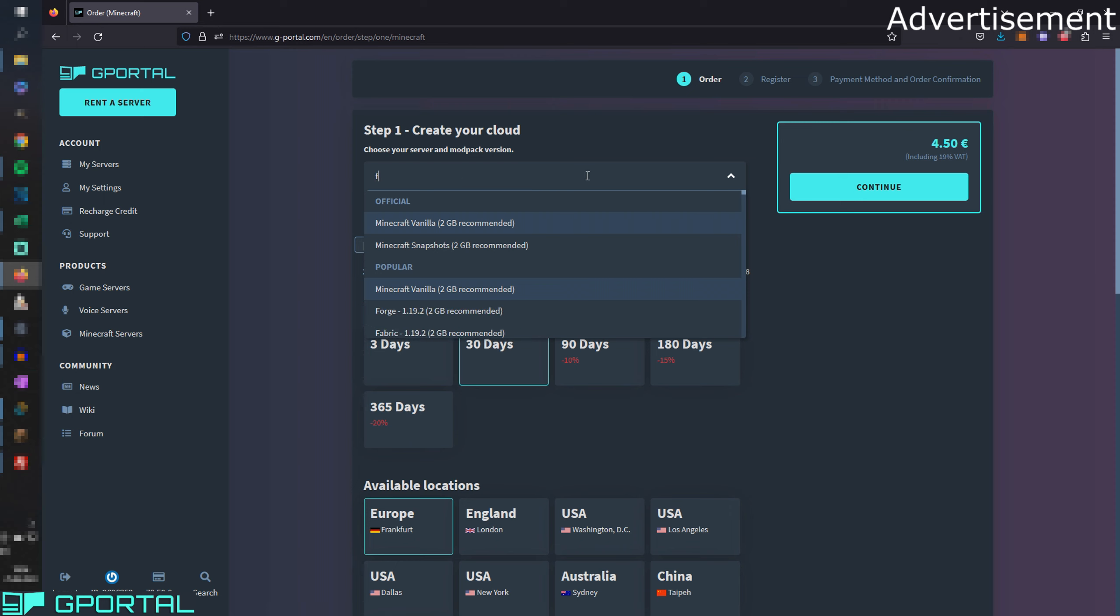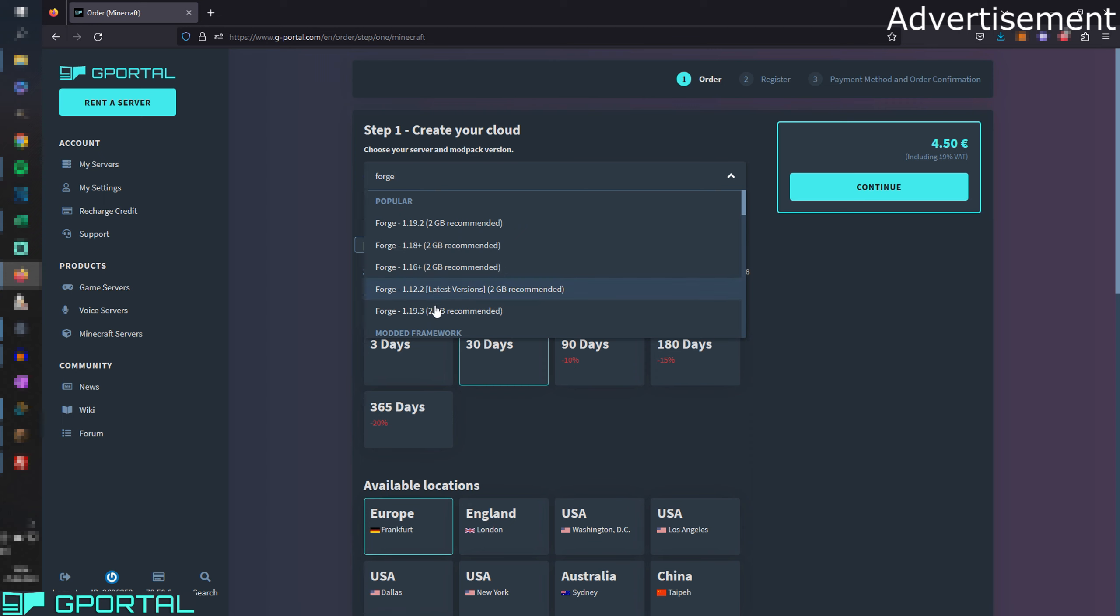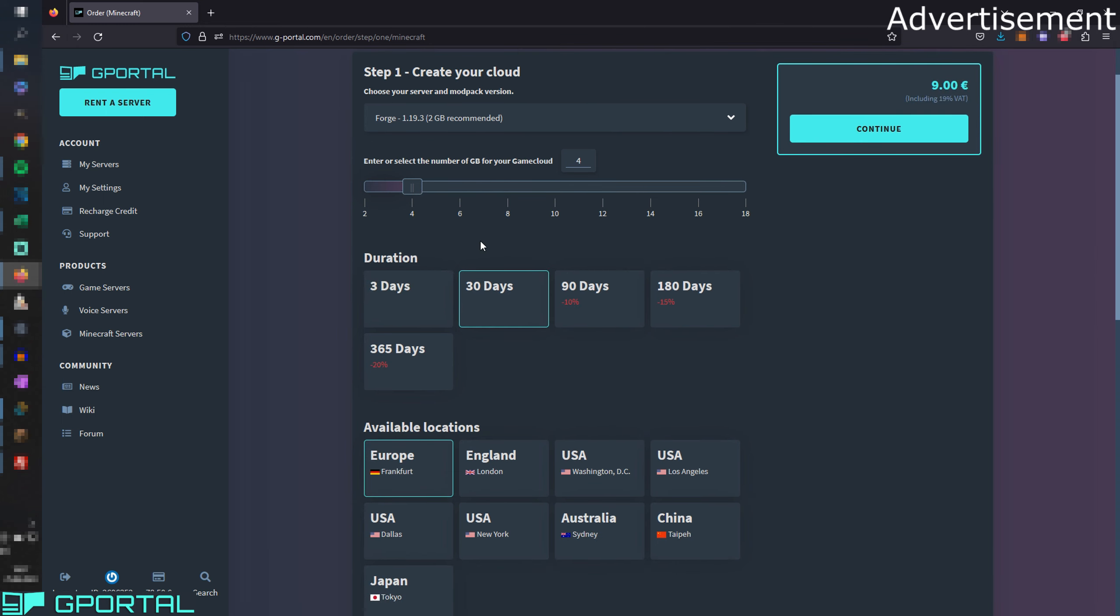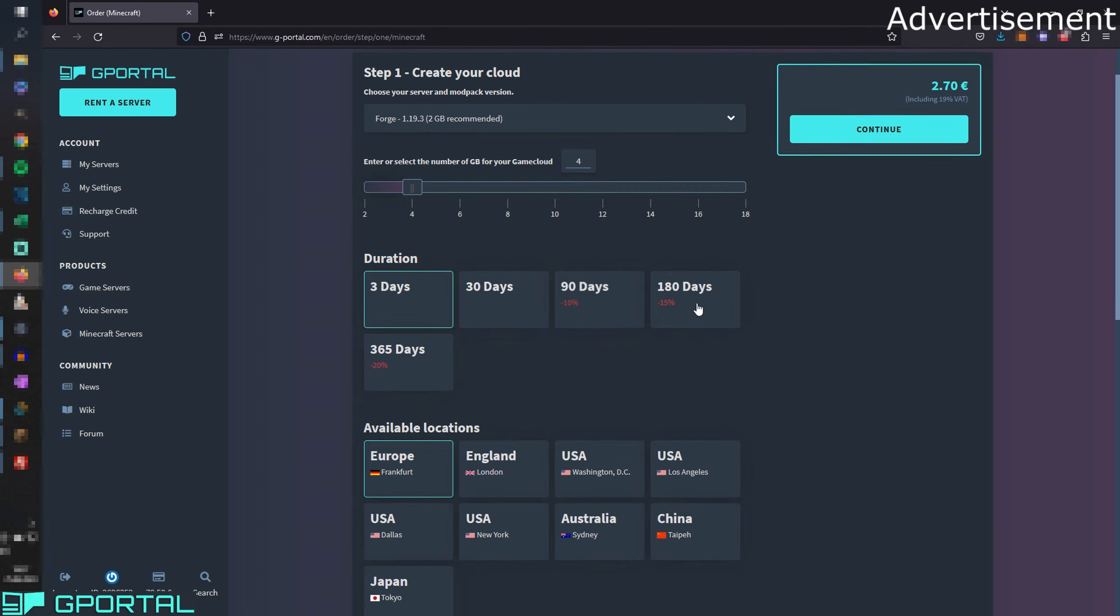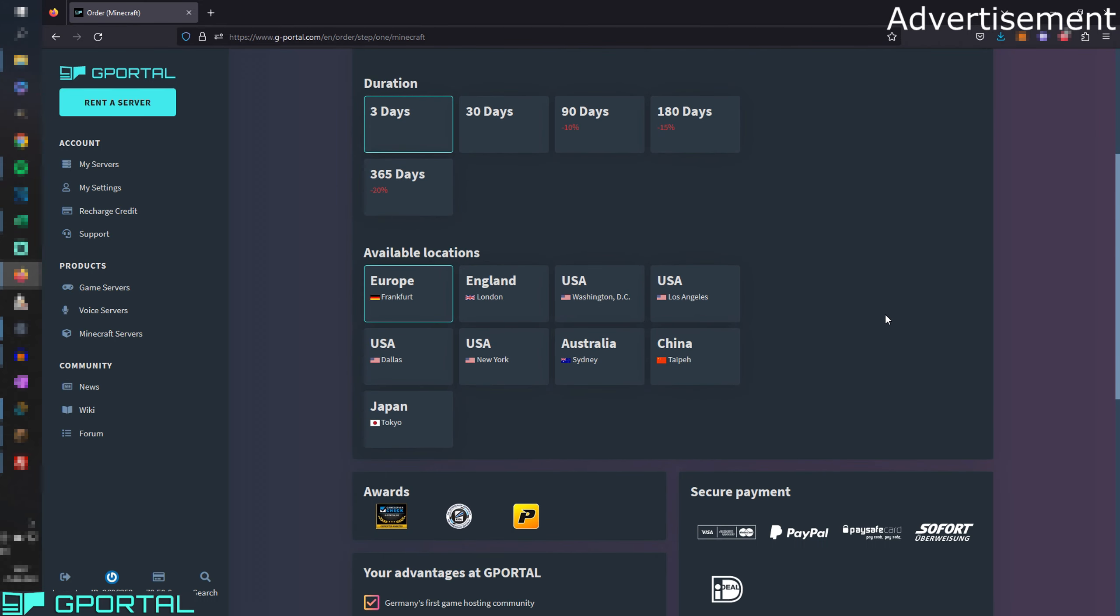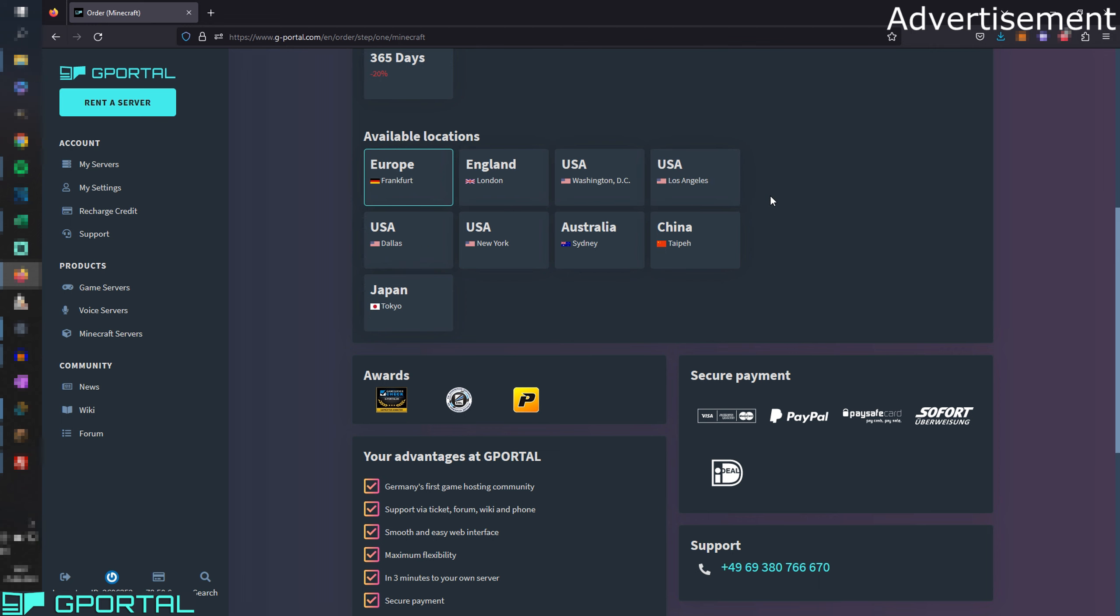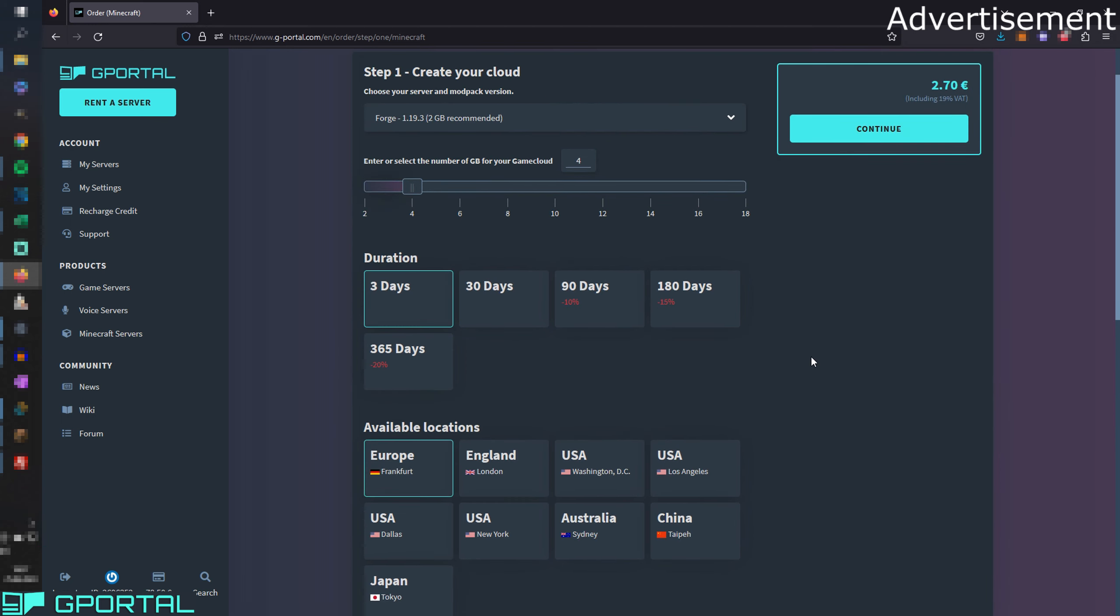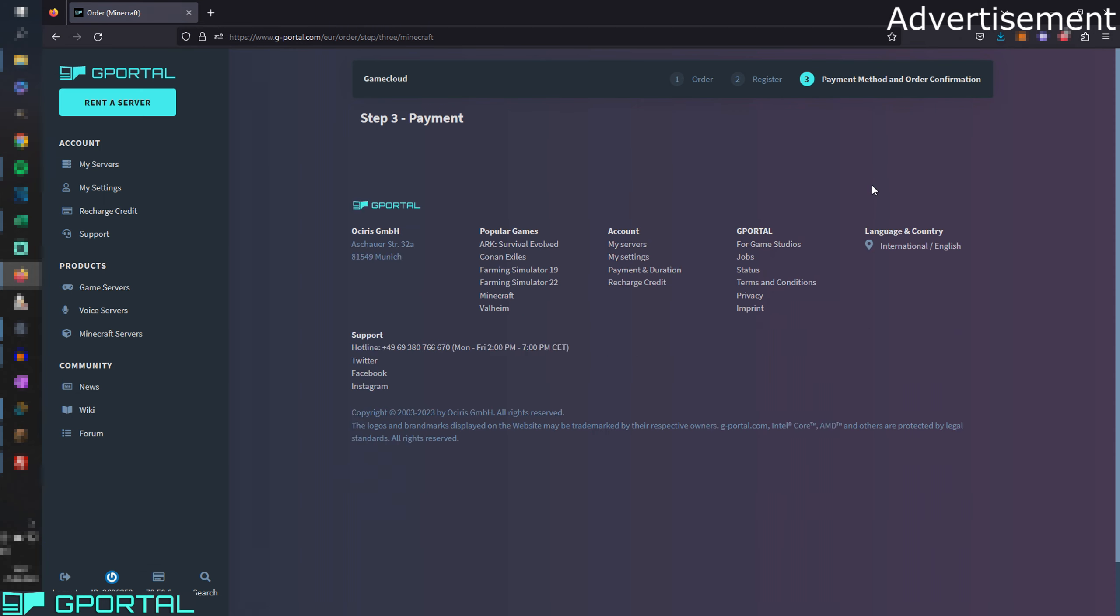For example, we're going to take a Forge server in the newest version. Let's take this here. Then we can choose the gigabyte we want for our server. Then the duration, I'm going to just take three days because I'm just showing it to you. Of course, the available locations, I'm from Germany so I'm going to take this one. You have to choose which one you need, depends where you're living. Then we're going to continue.